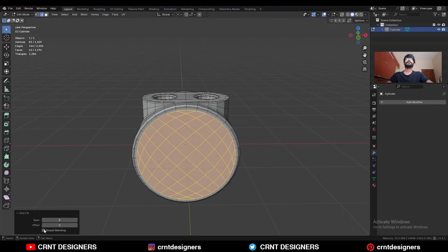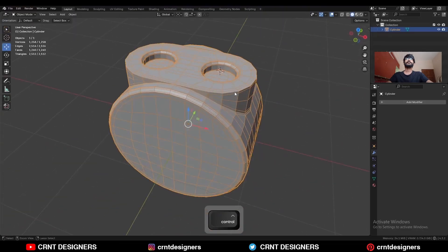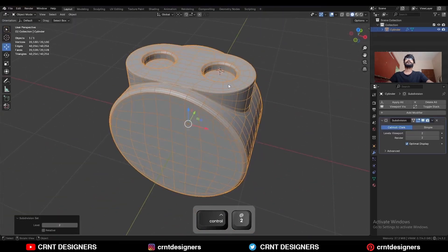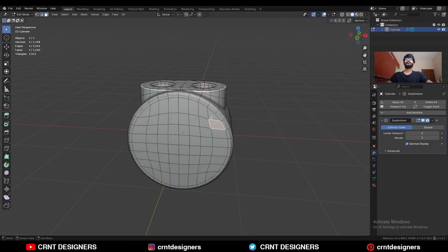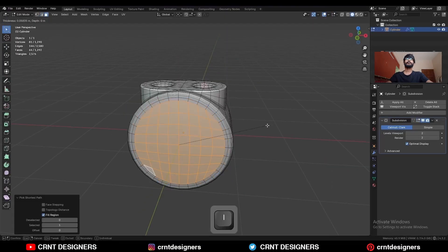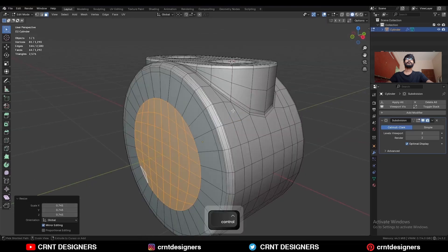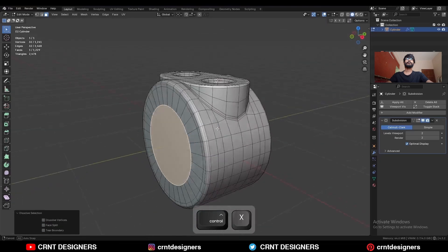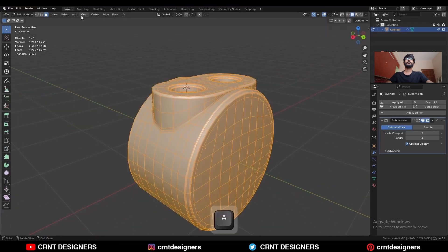Then hit Ctrl-2 to add the Subdivision Surface modifier, and shade it smooth. You can select these faces, use the Inset operation, scale down these faces, and Ctrl-X to dissolve them. Then take the symmetry.